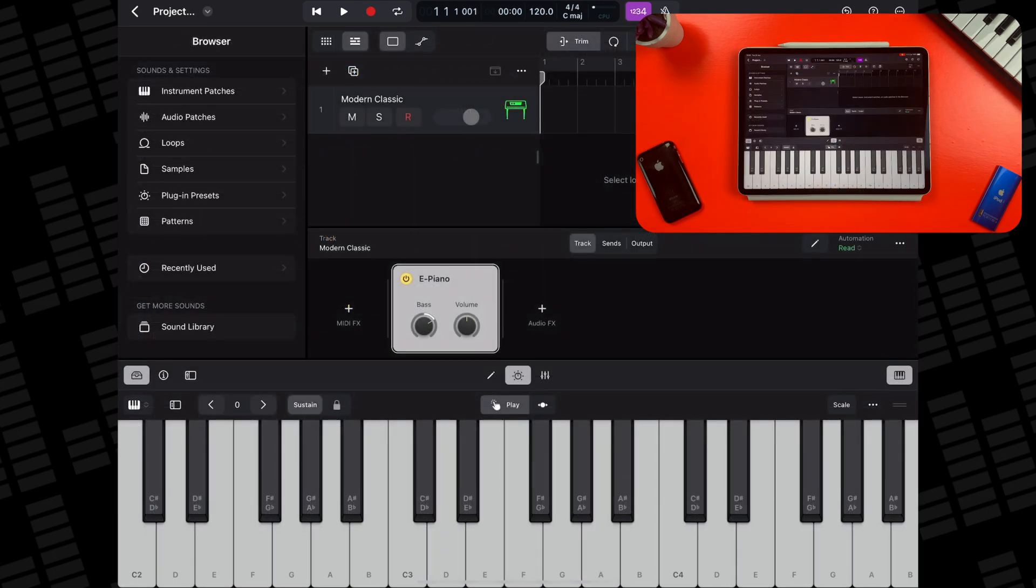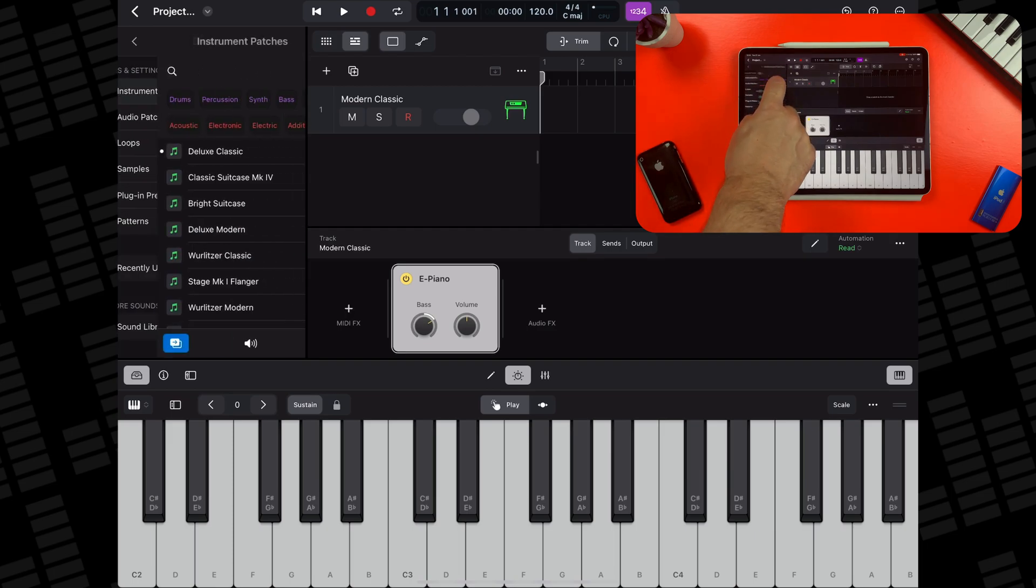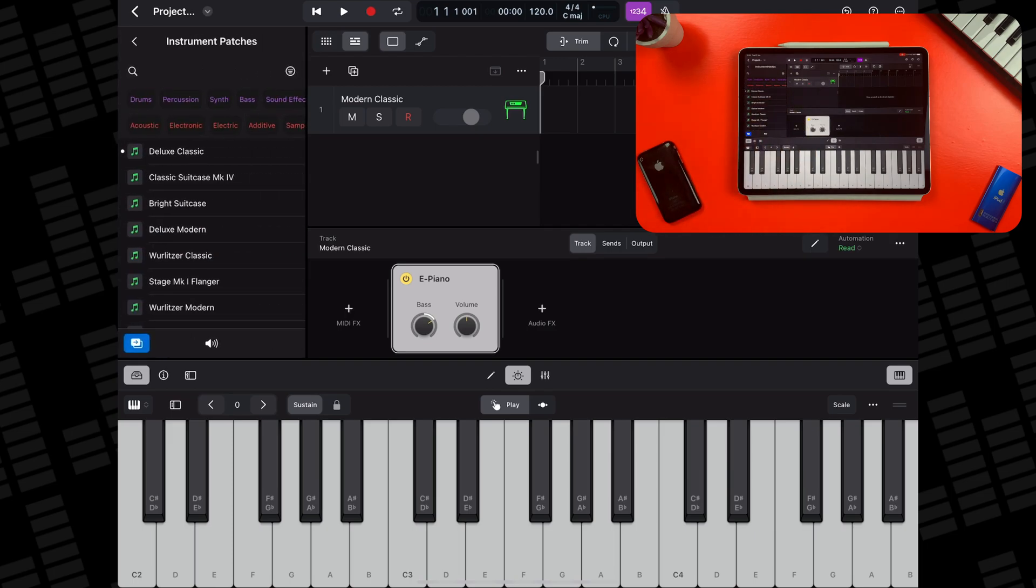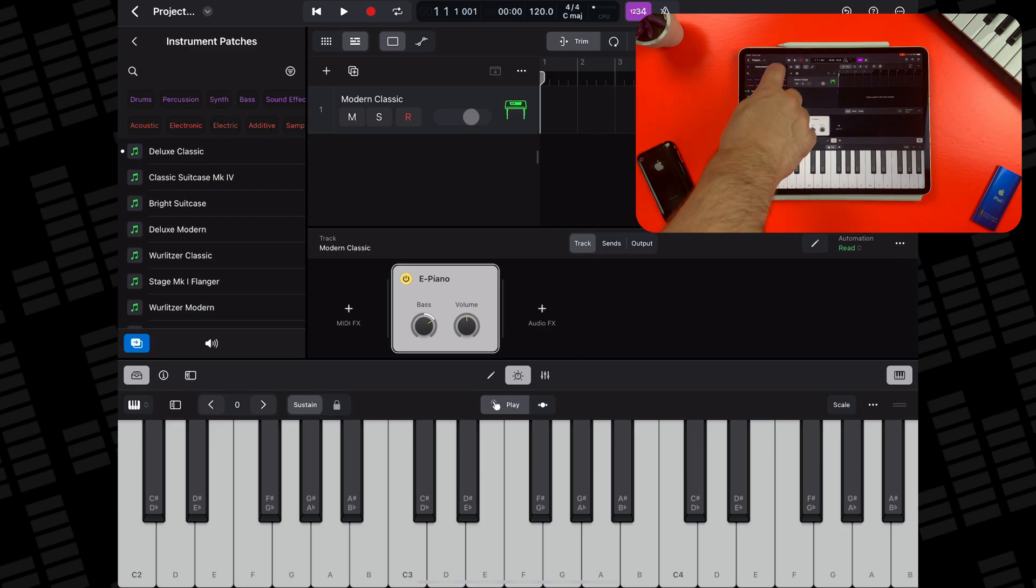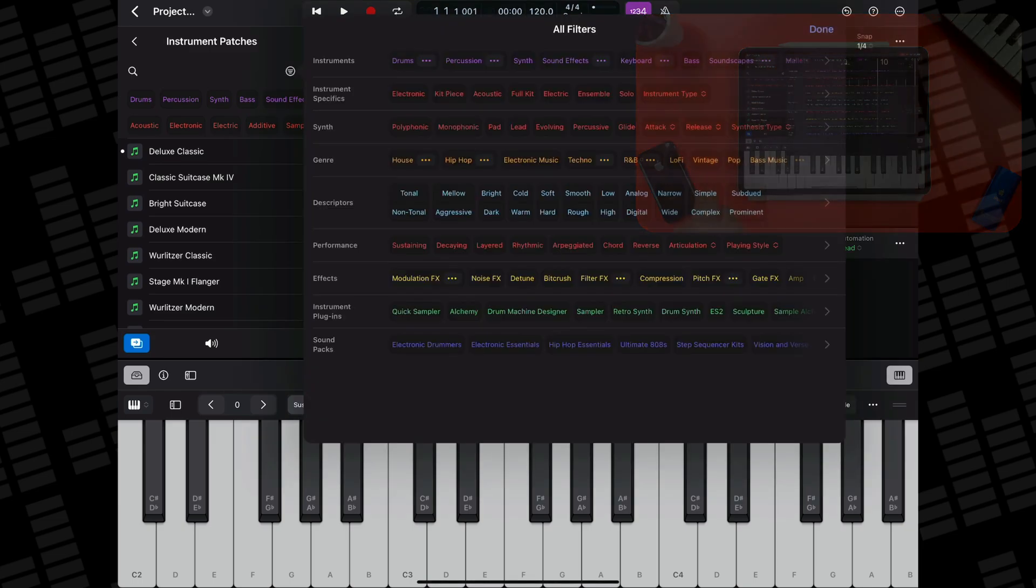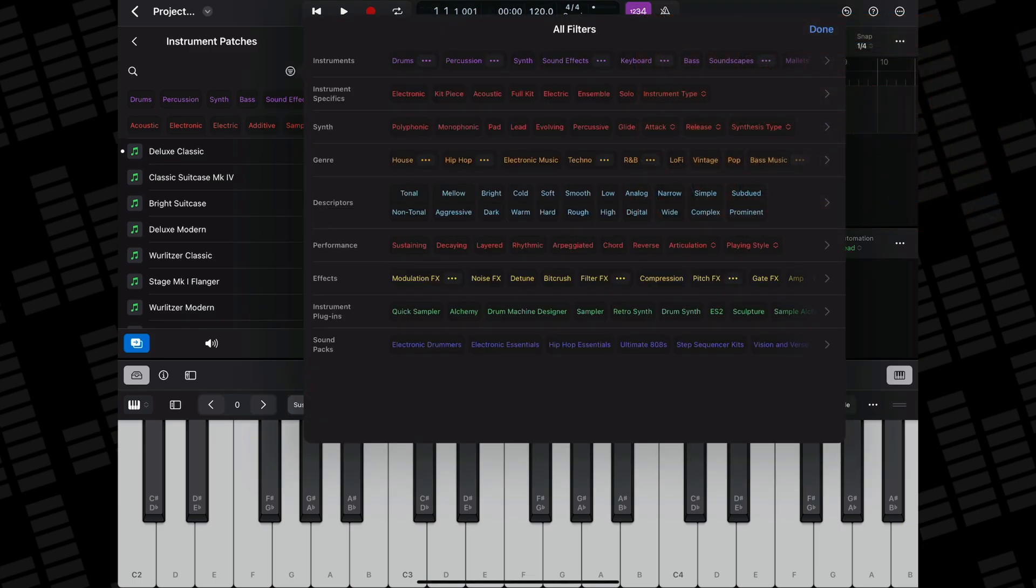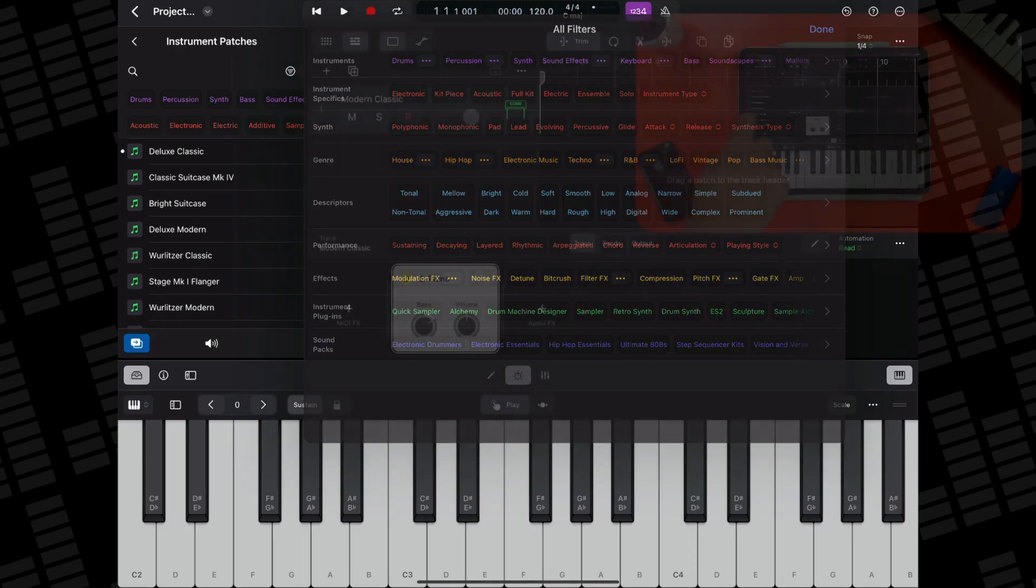If you want to select a completely different instrument patch, head back to the browser and tap to open the Instrument Patches menu. You can use Logic Pro's Patches filter to narrow down your search to a specific instrument, genre or vibe.